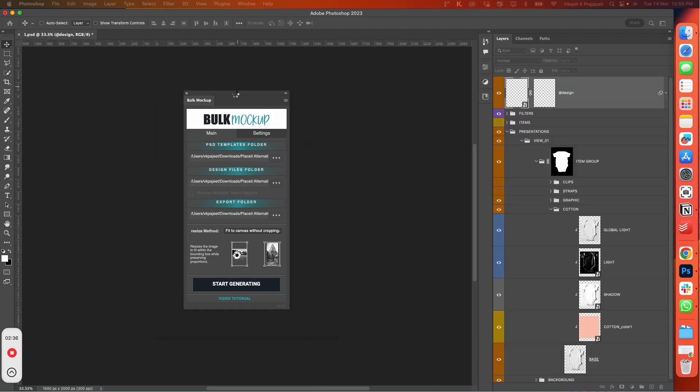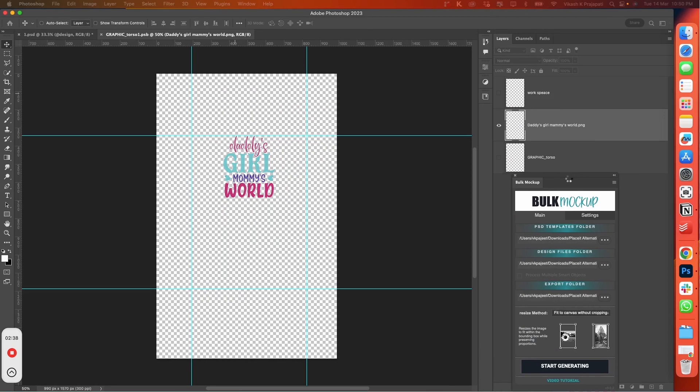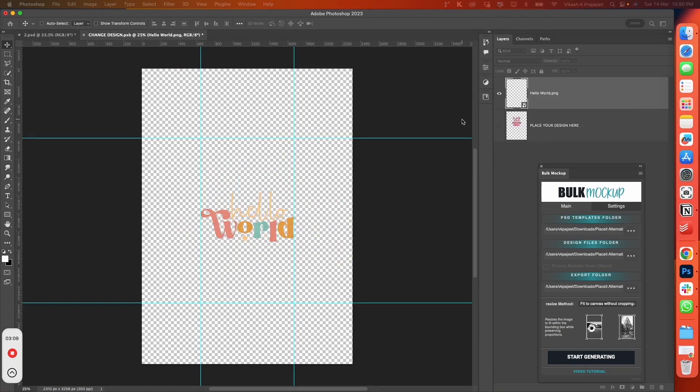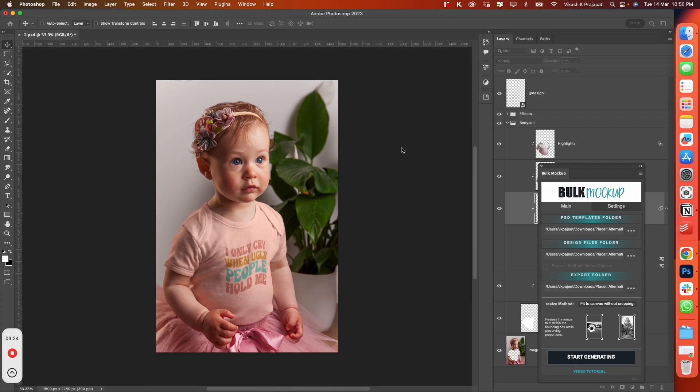Bulk Mockup will open the first template and apply the designs on it one by one. You do not need to interfere with the Bulk Mockup operation. It will work automatically.